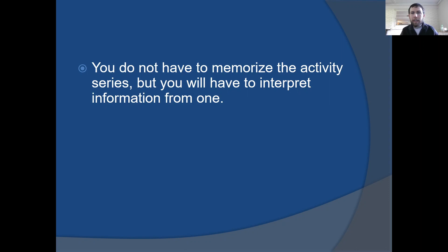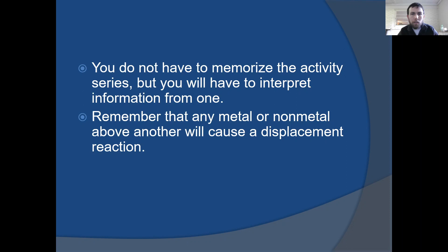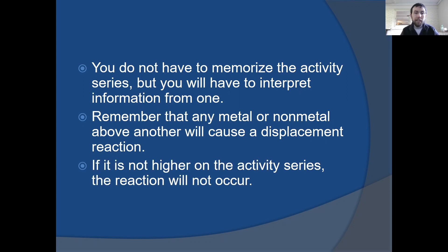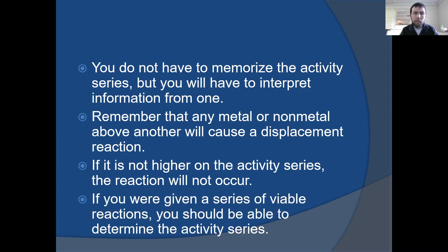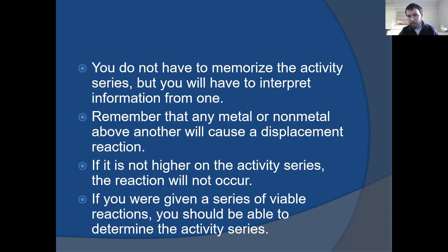Keep in mind you're not going to have to memorize the activity series, but you should be able to interpret information from one. It's not only telling you whether a single replacement reaction will take place, but it's also telling you something about a substance's ability to be oxidized or reduced. Remember that any metal or non-metal above another will cause a displacement reaction. If it's not higher on the activity series, the reaction won't occur. If given a series of viable chemical reactions, you would need to determine the activity series within that set and identify the better oxidizing or reducing agent based on how the process is proceeding.